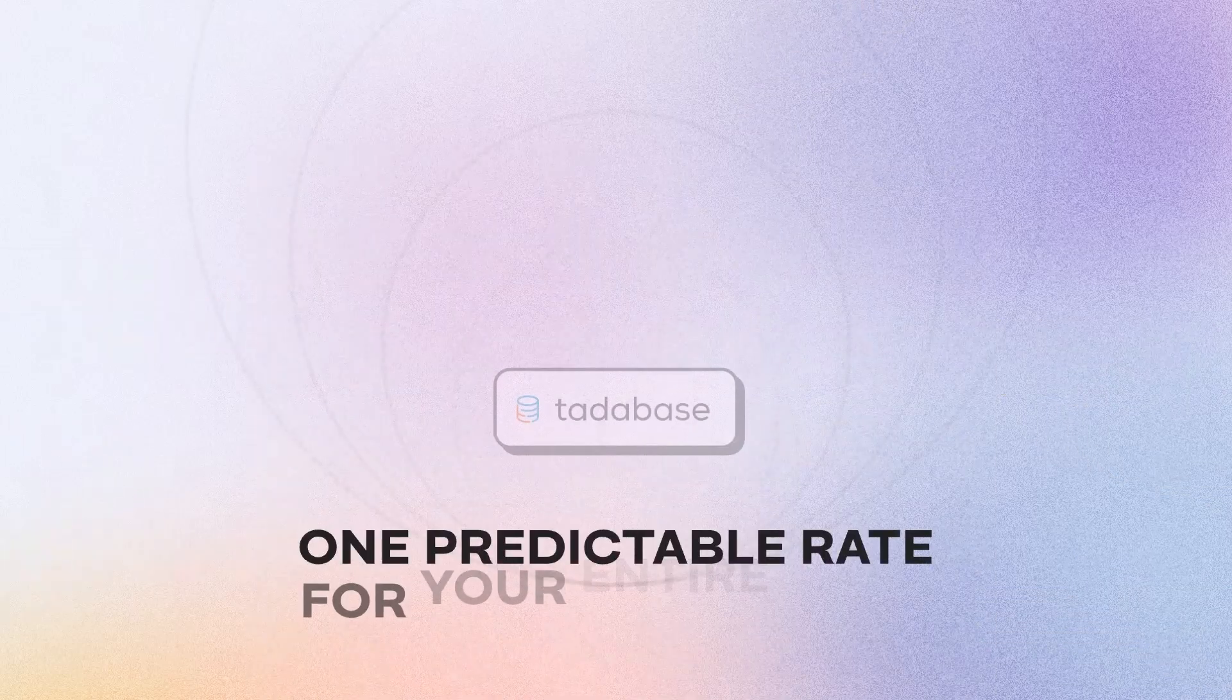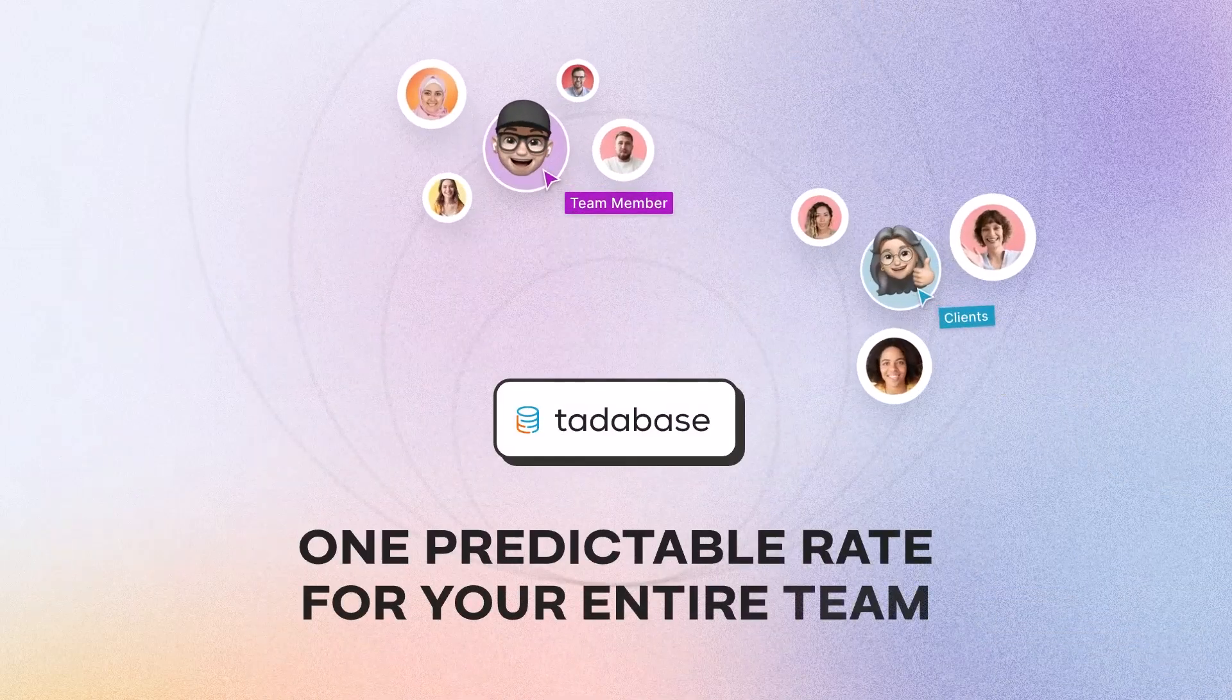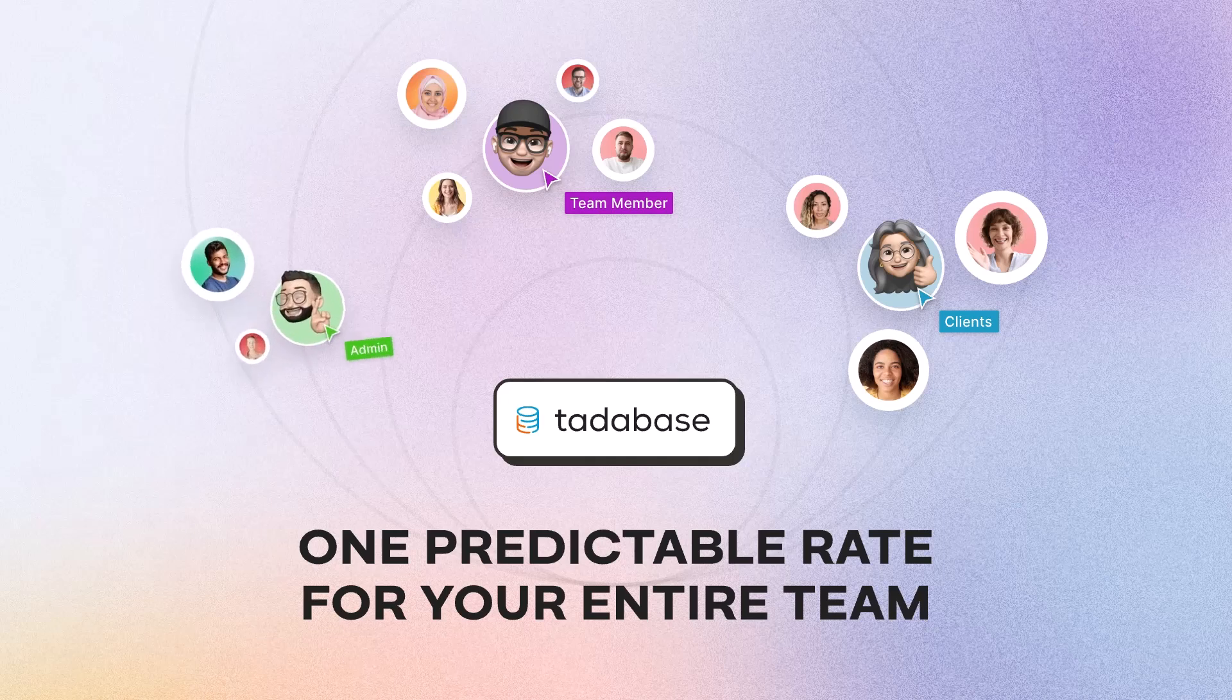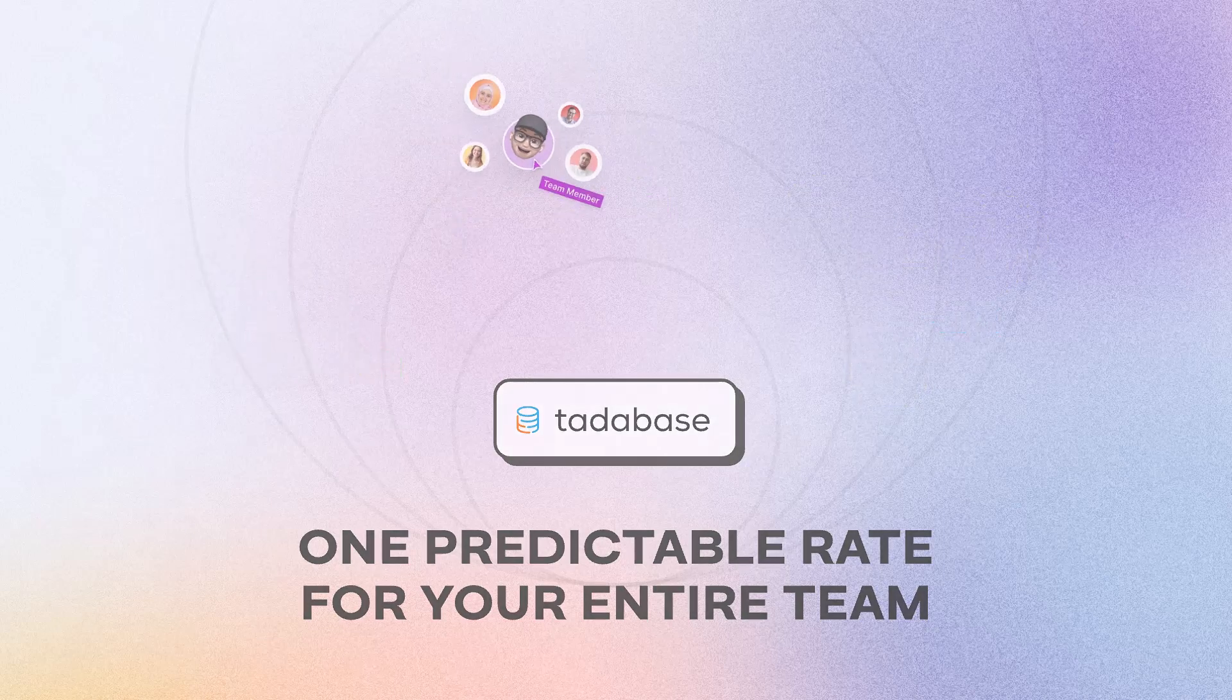With TataBase, you pay one predictable rate. Invite your entire team, your clients, anyone who needs access without worrying about your bill exploding.